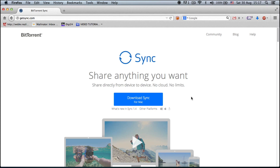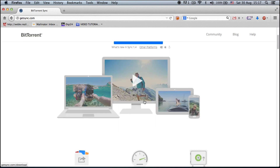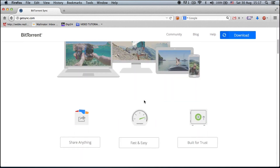If you want to get this app, go to GetSync.com, which I'm showing you right here. GetSync.com will tell you what to do next. Because I have a Mac, I will only be able to download Sync for Mac, but this is available for all other platforms.